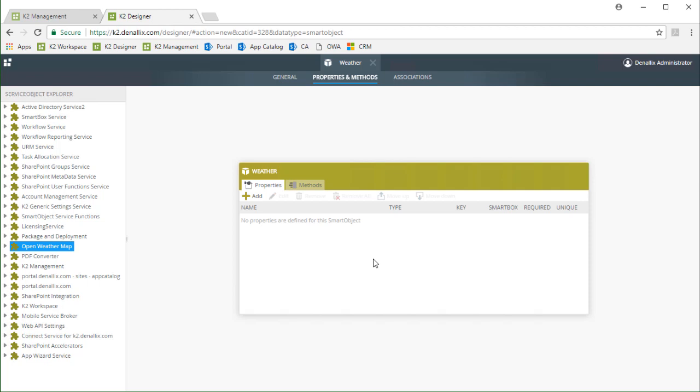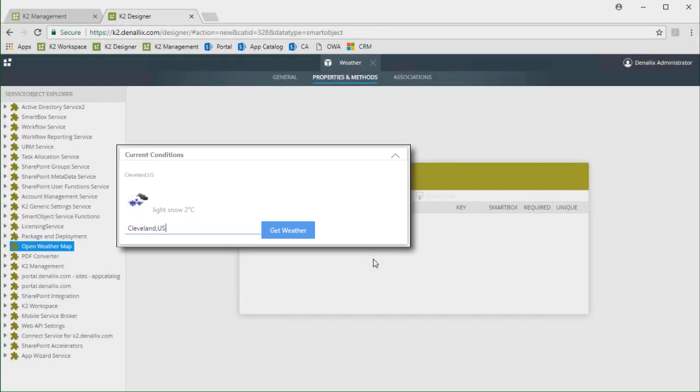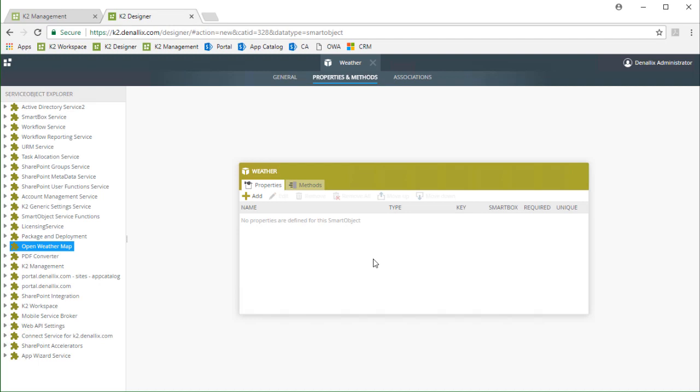In this lesson I have already created an empty advanced smart object named weather to speed things up and allow us to chain methods together. My requirement is to be able to call getWeather from a smart form and display some current weather conditions on the form based on an entered location. I am actually going to get properties for this smart object from the service object methods we call rather than manually add them.